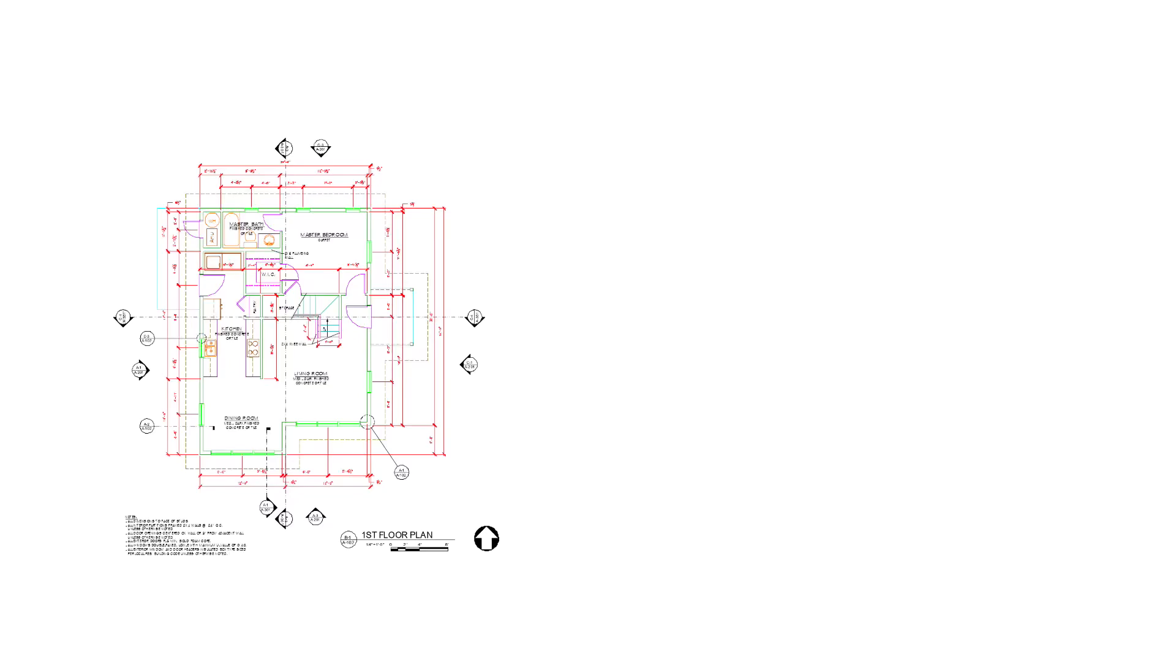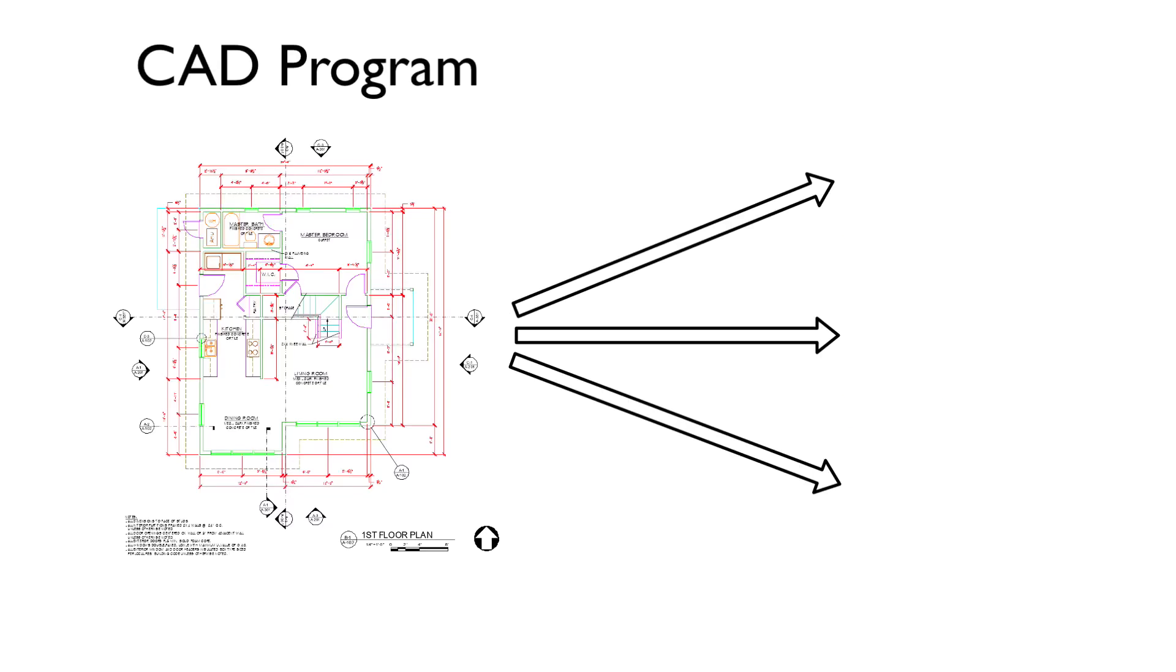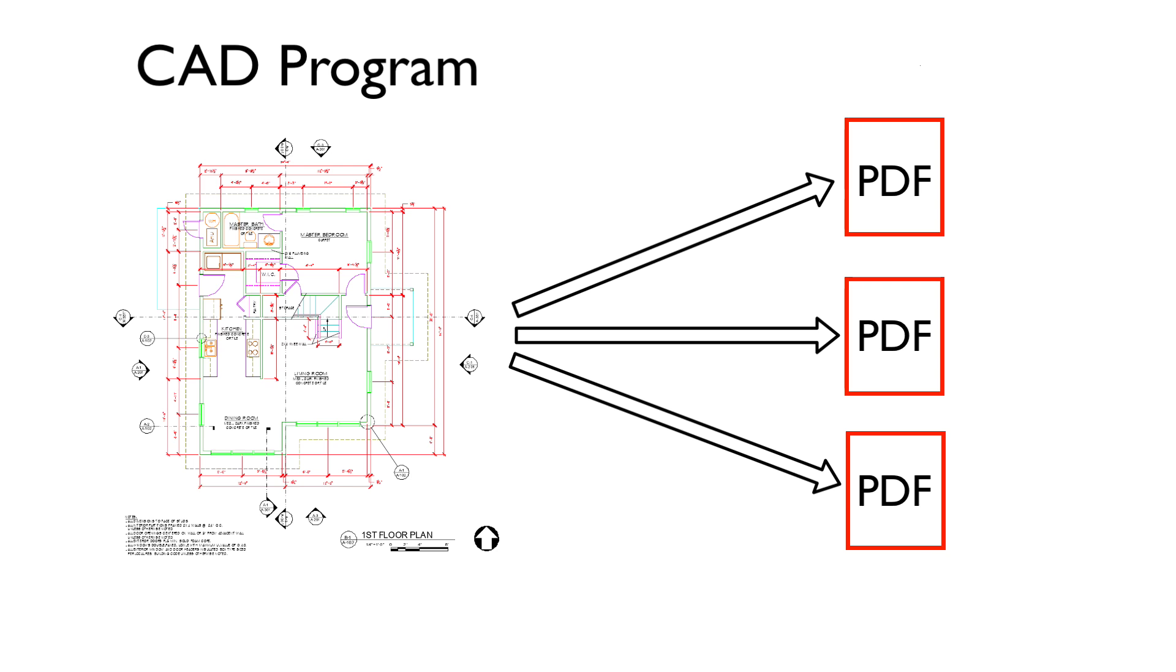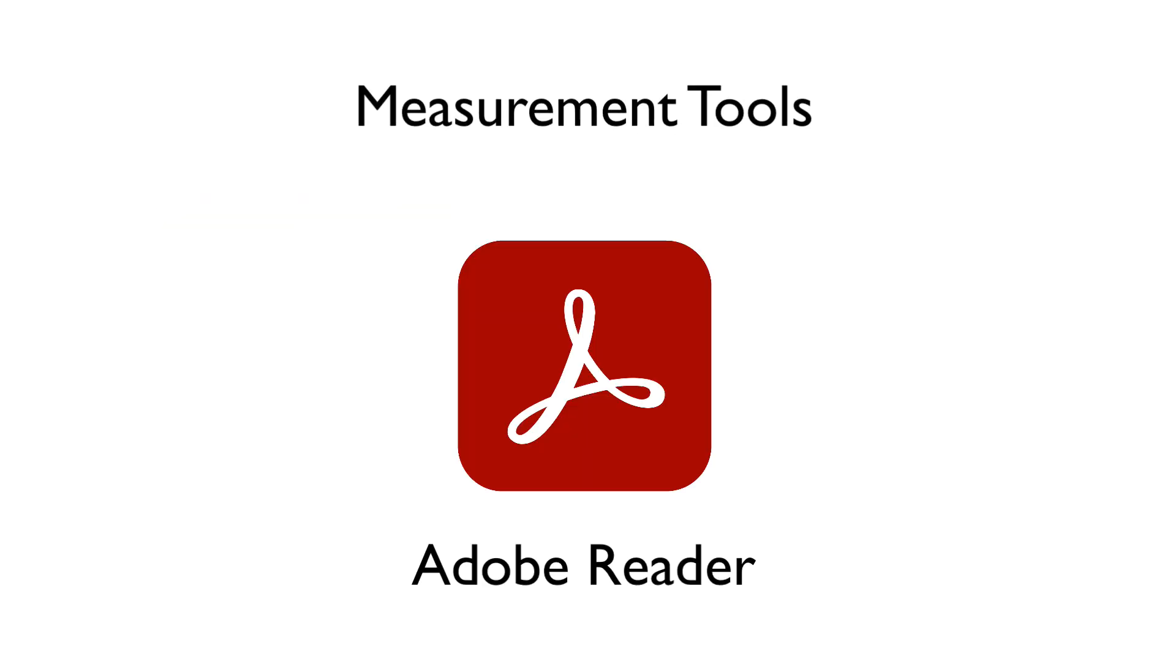Building plans are created in a CAD program, but they are most often distributed as a PDF file. There are measurement tools built into the free Adobe Reader, and I'll cover these briefly in this video.